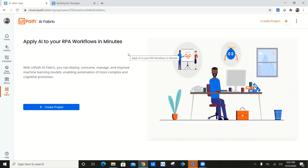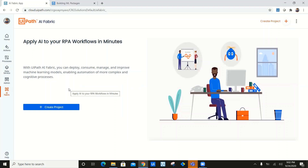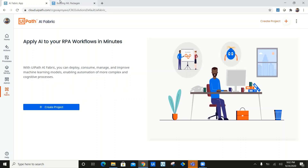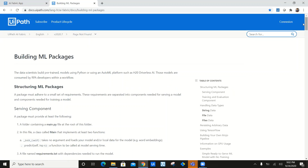Now in order to go through all the process, first of all we will navigate to our UiPath AI Fabric and we will create a project. But before we create a project, we need to check whether we are following all the correct norms to upload a custom package. For that I will navigate to this link. I will add this link in the caption below the YouTube video so you can navigate to it and check the data.